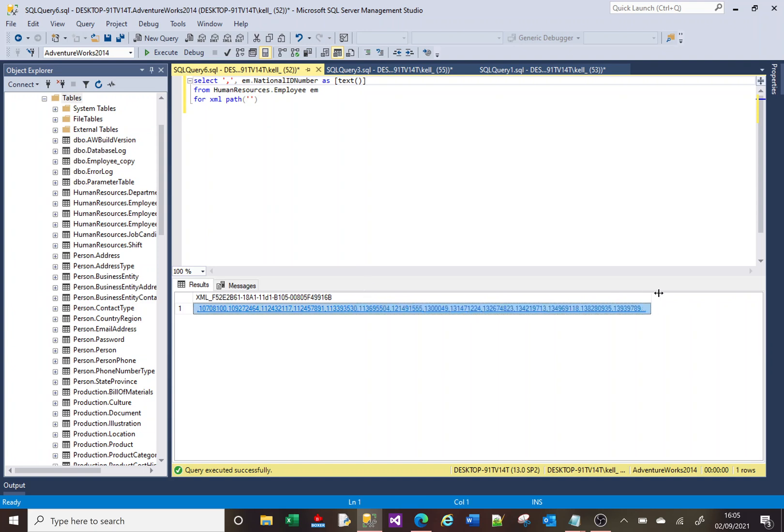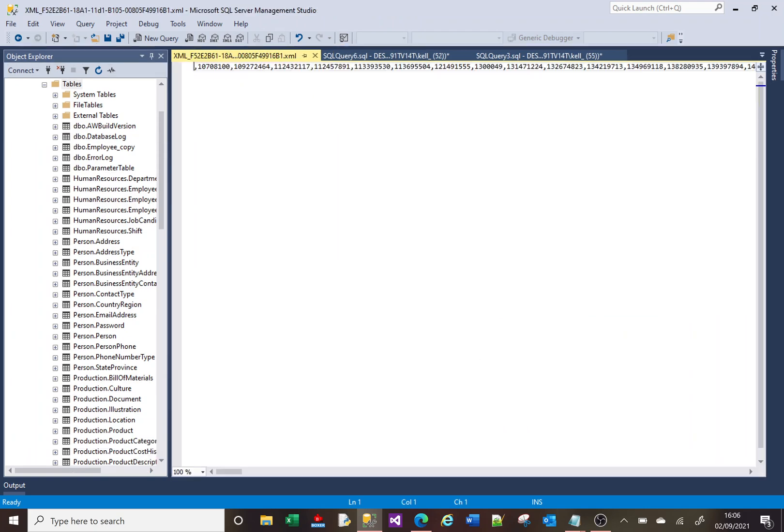Now what you've got is this comma-separated list here. Still an XML format. In fact, you could click on it, and it will open it up in another window.